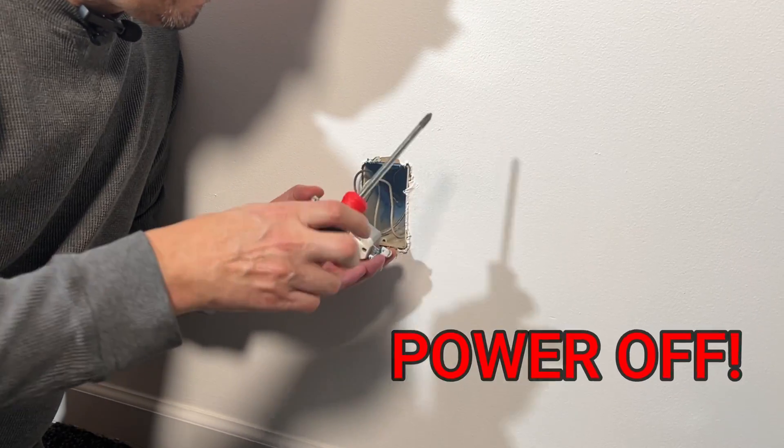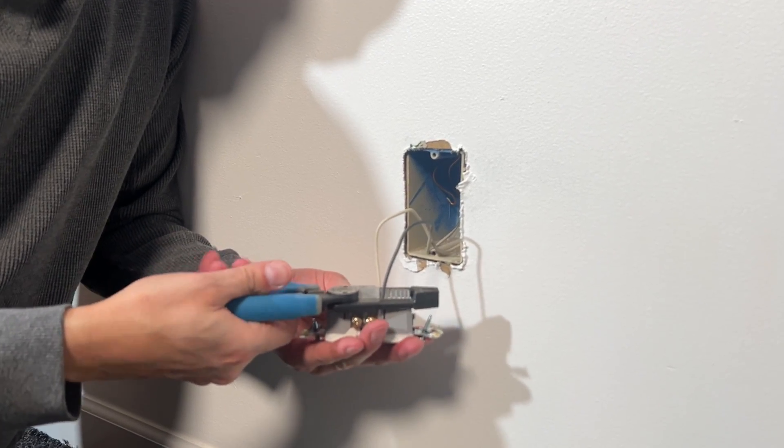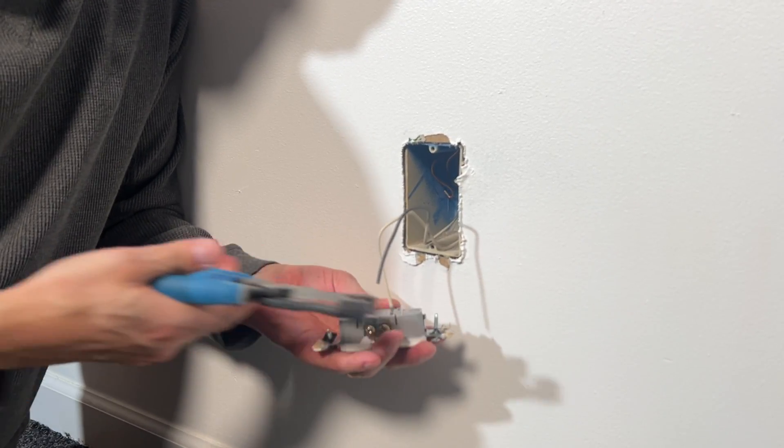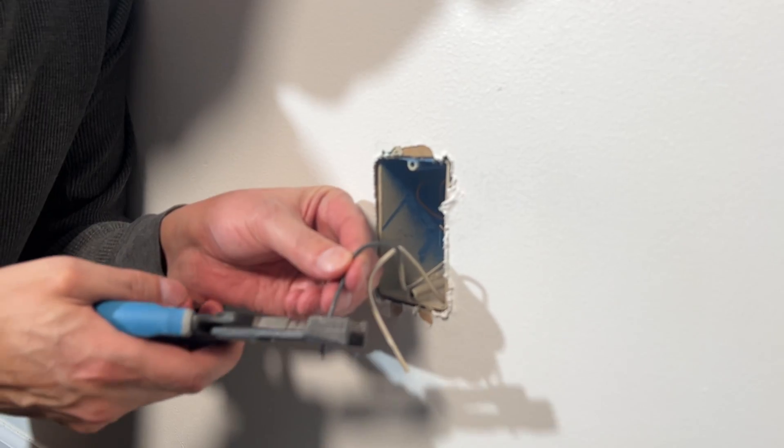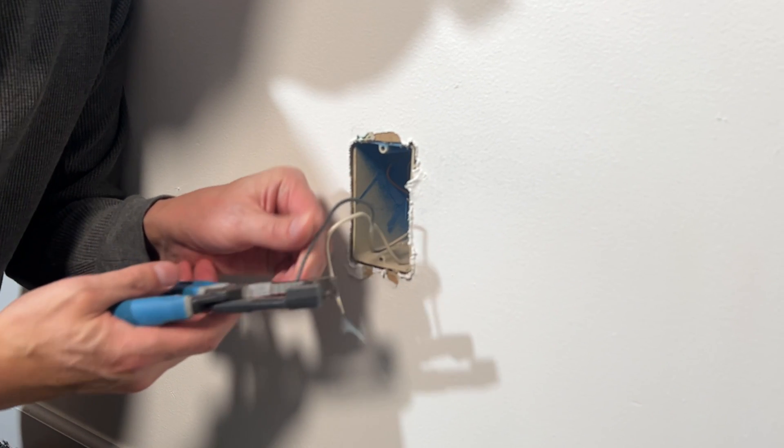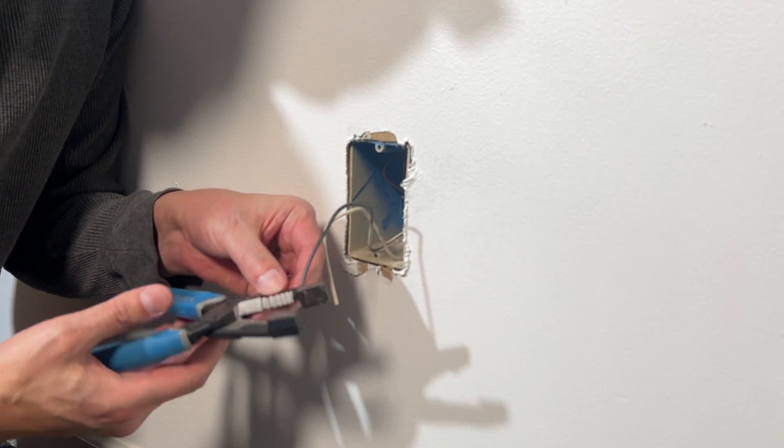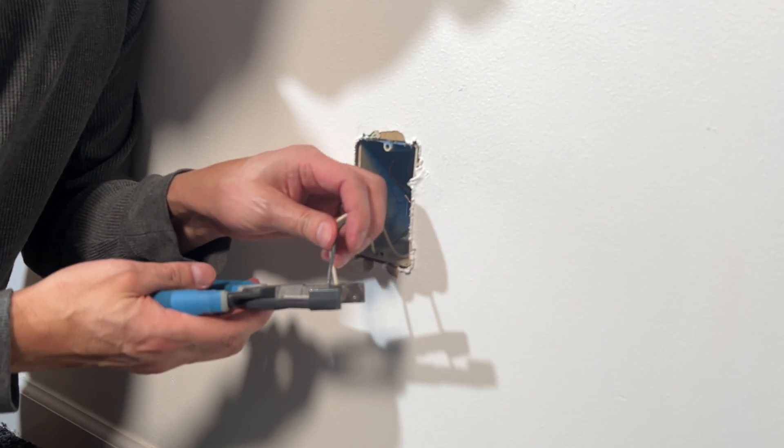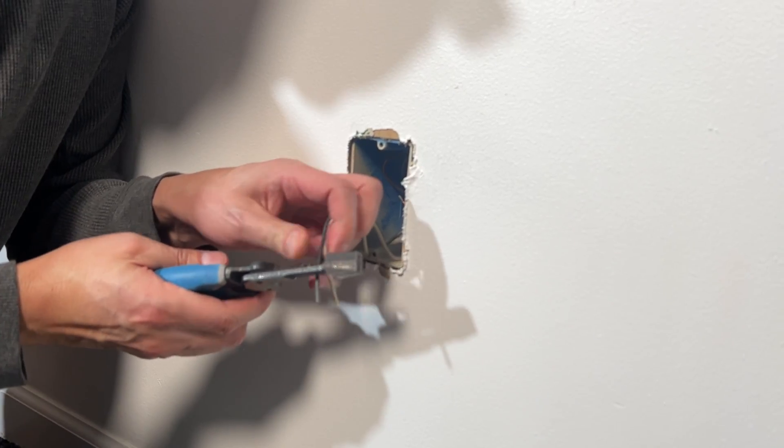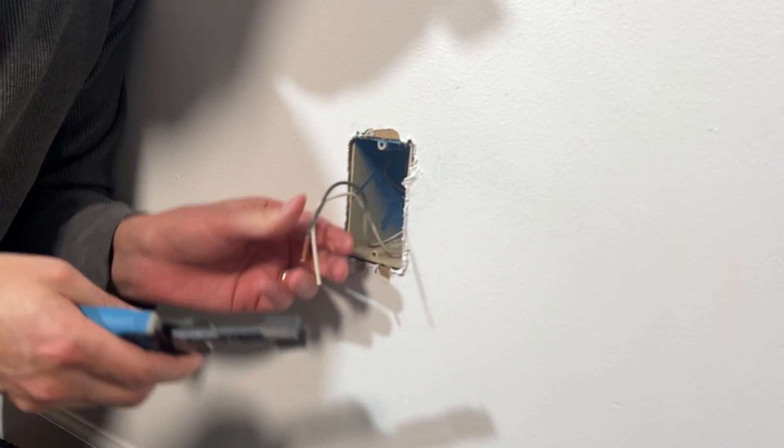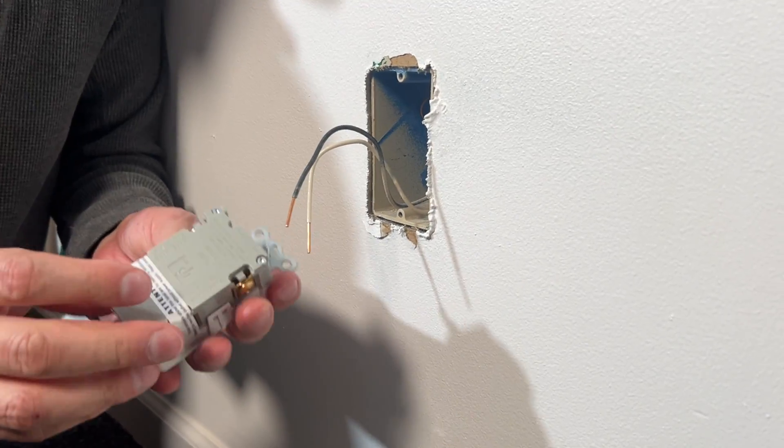So with the power off, simply going to remove the old outlet. Strip off the insulation. This is size 14 wire. You may have the thicker 12 gauge wire.